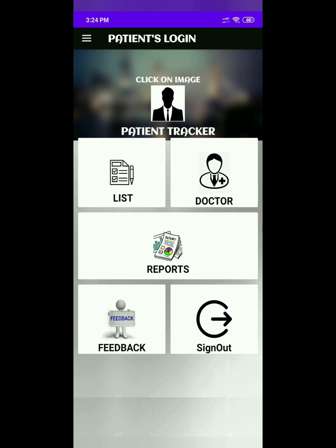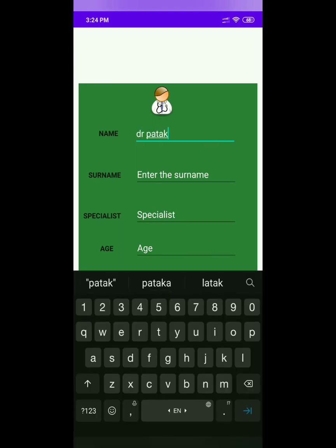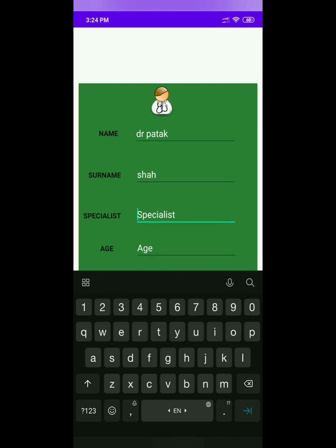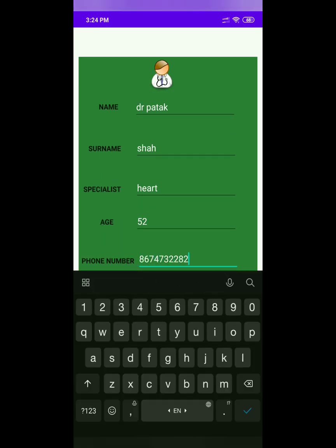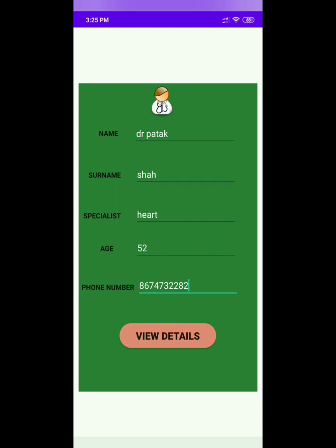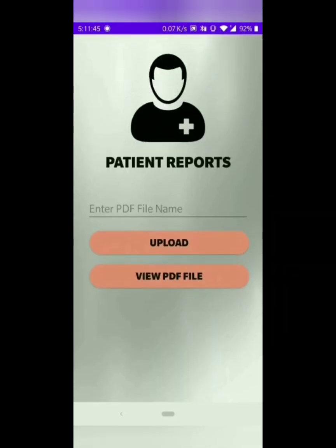Now we will see the doctor's tab. While clicking on the doctor's tab, it will display the form related to the doctor's details. The patient will enter the details of the doctor: first, name; second, surname; third, specialty; fourth, age; fifth, phone number of the doctor. After entering all the details, we will click on view details and the details entered by the patient will be displayed on the screen. As a patient, the reports function is similarly accessible — you can upload as well as see the report. Here you can see the report uploaded by the doctor is visible on the patient's side as well, and you can open it to review the report.